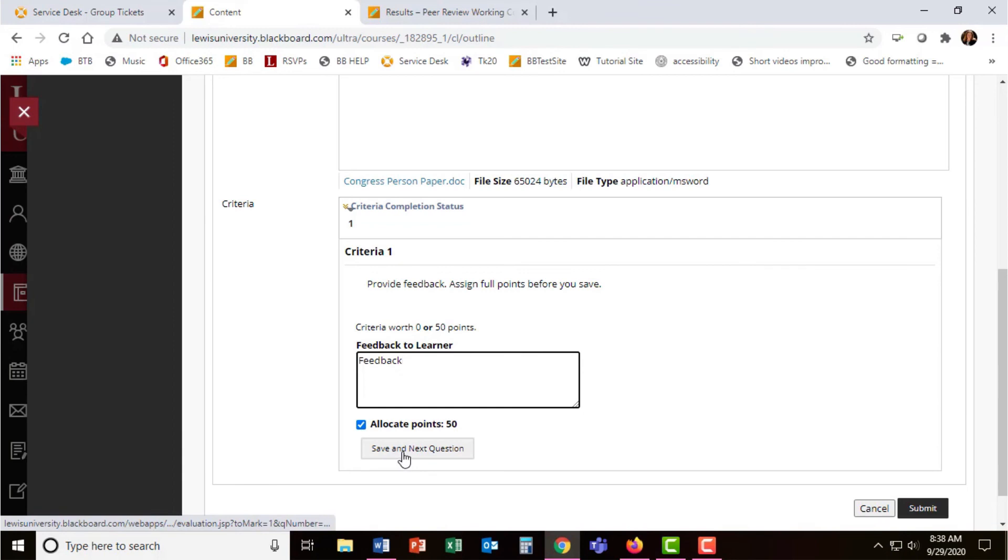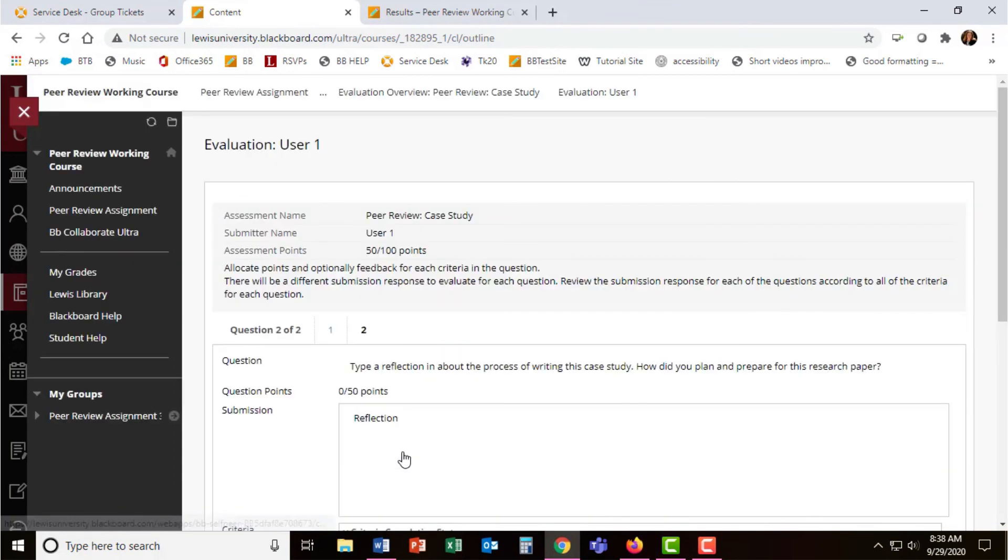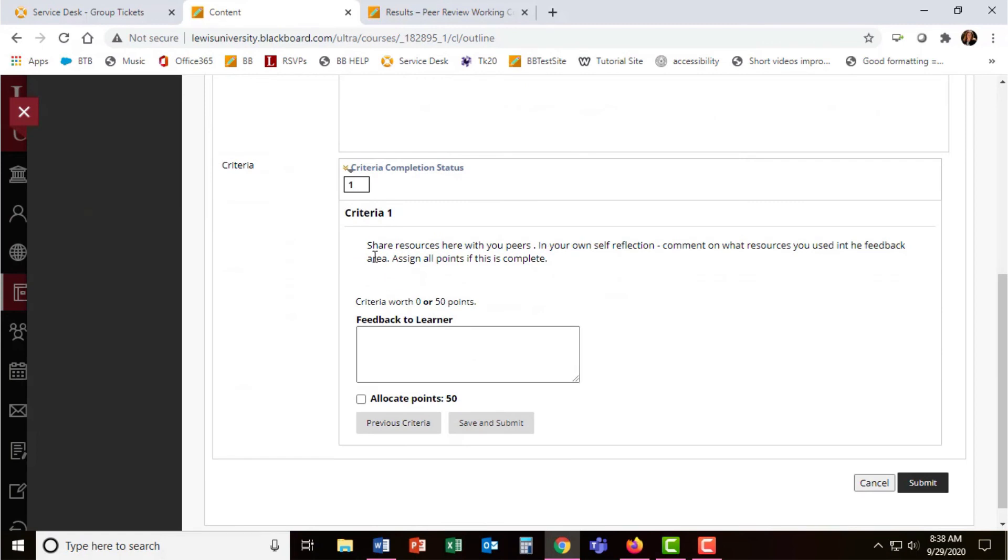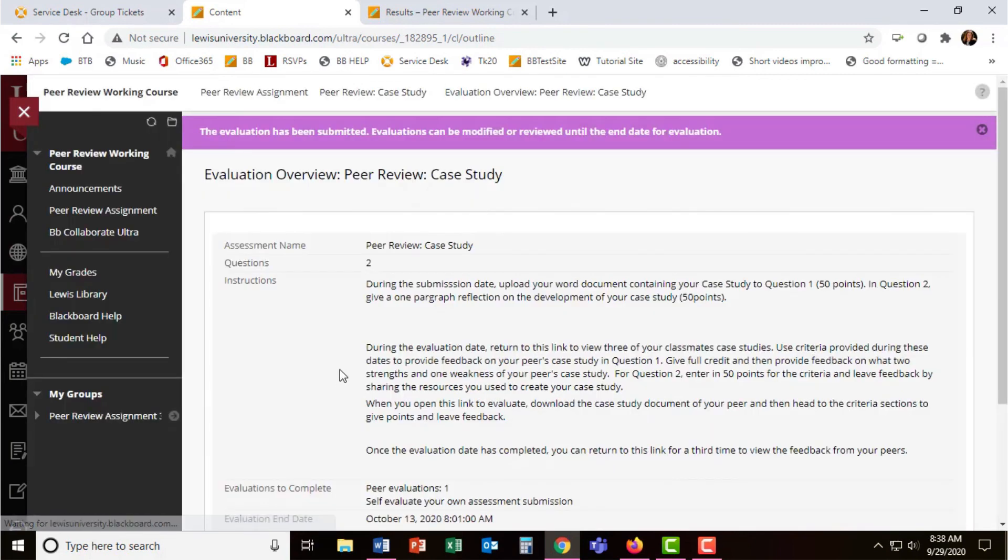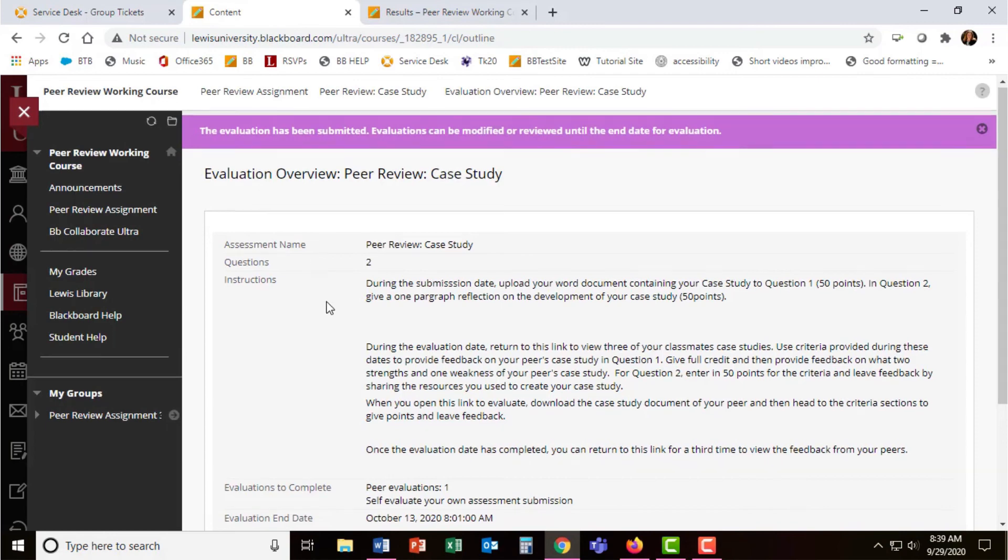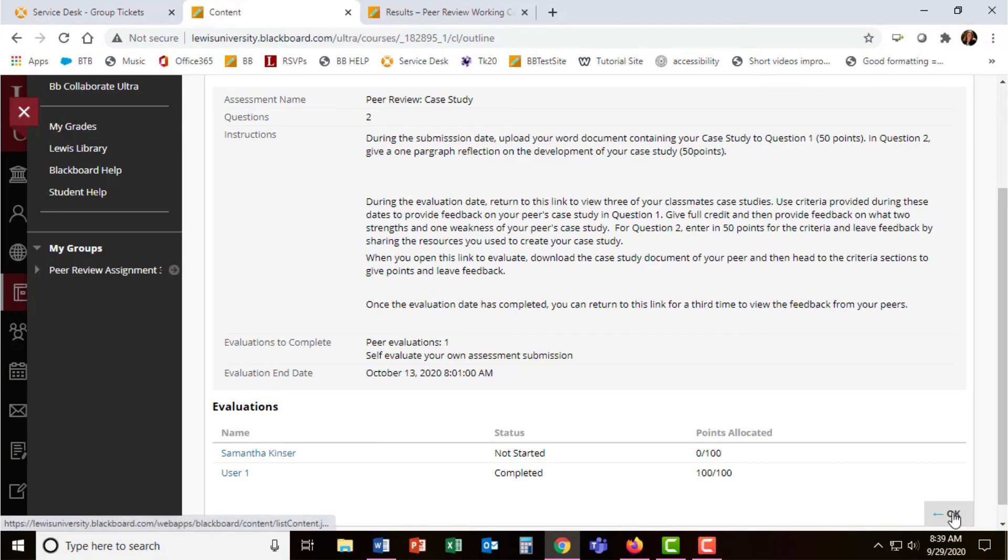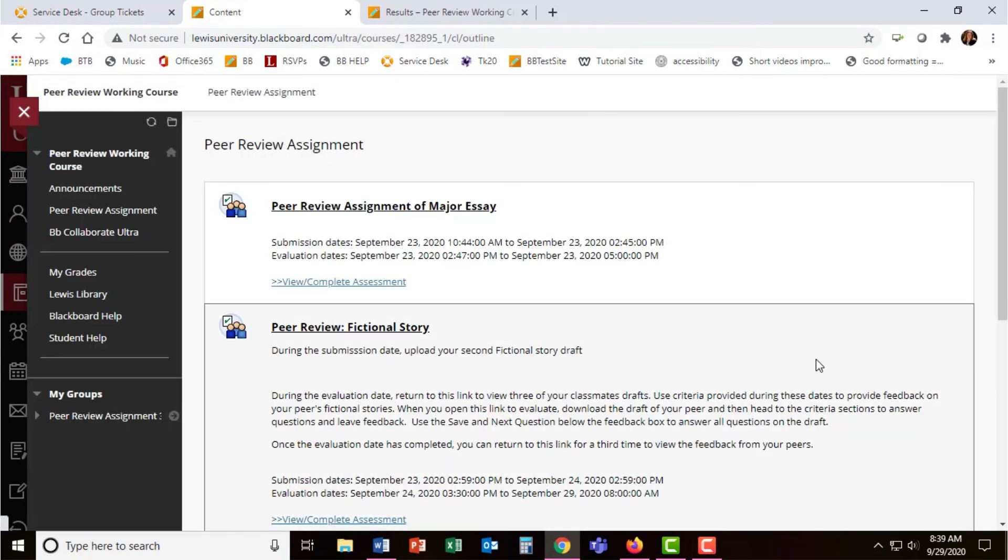Students then should select save and next question to go to the next question, which is the reflection. Here, students can allocate points again and provide feedback. They click on submit once they're done. Students will complete all the names here listed or per the instructions you've provided. They can press OK to exit this area.